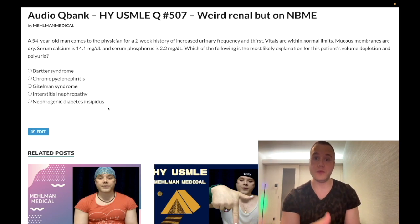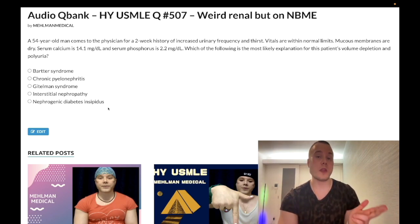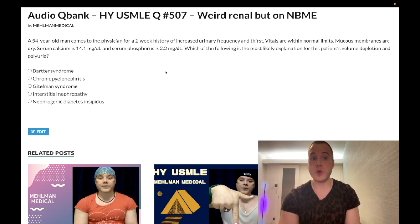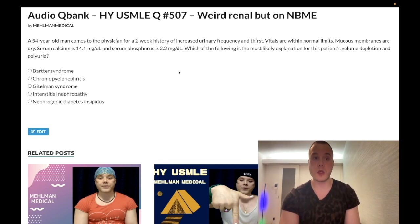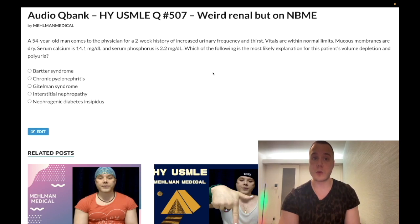NSAIDs can also cause nephrogenic DI — that's asked on NBME exams — and so can hypercalcemia. If you Google hypercalcemia and nephrogenic diabetes insipidus, you'll see that hypercalcemia can cause renal damage, especially nephrogenic DI, mechanism not fully understood. This is on internal medicine form 5 for 2CK, so when you do the 2CK forms you're going to see this, and the answer will be nephrogenic DI.